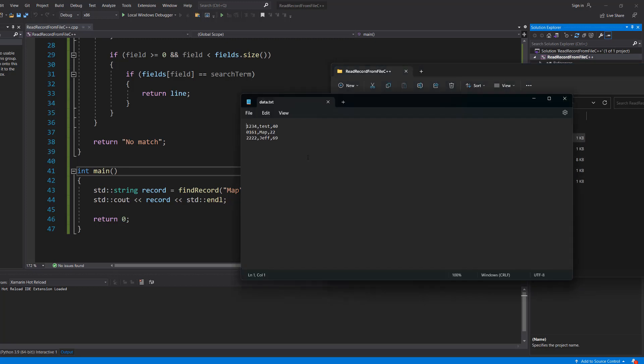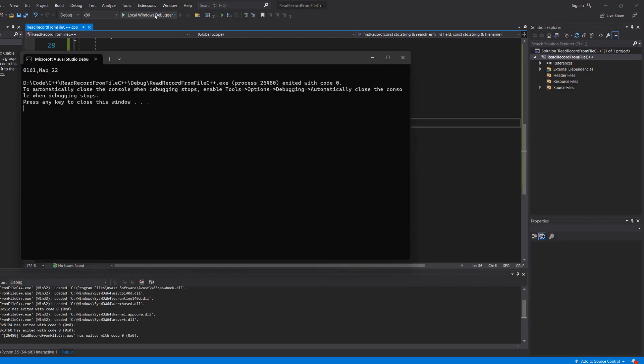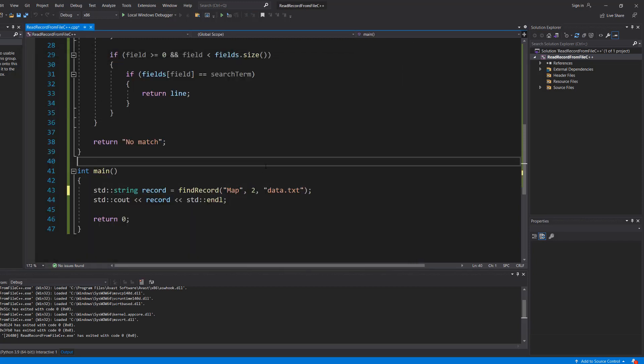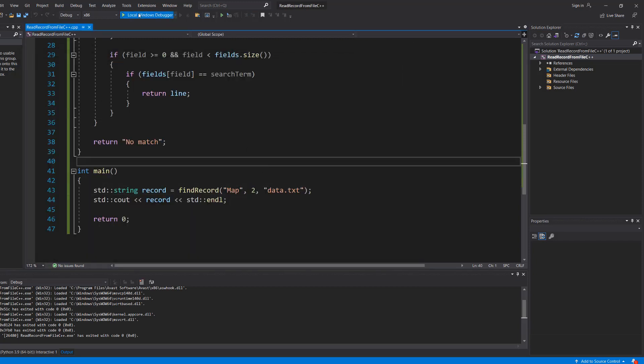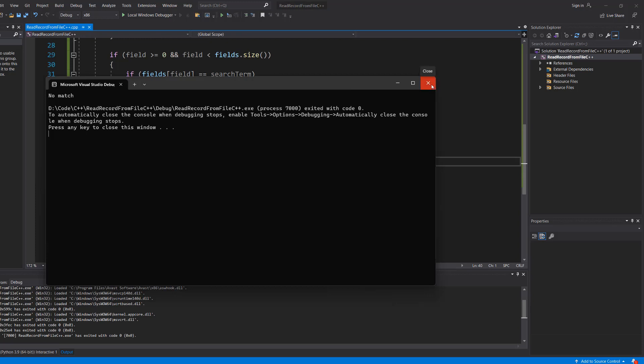So if we look at the file this is our structure. We've got values separated by commas. We've got three records, three fields per record. Let's test the code. And it prints out a record because it did find a record with map. But if we did a number two, well it's no match.